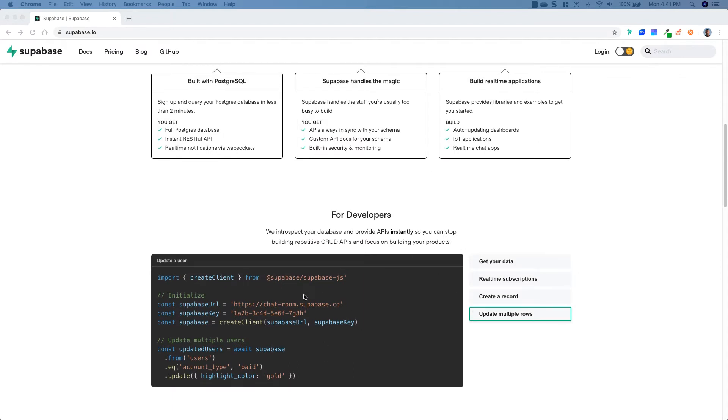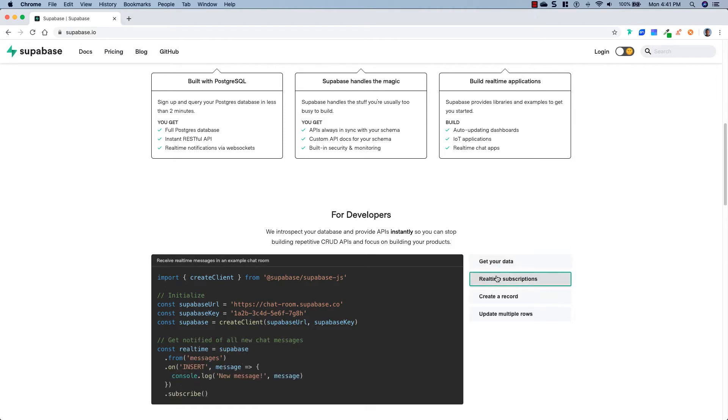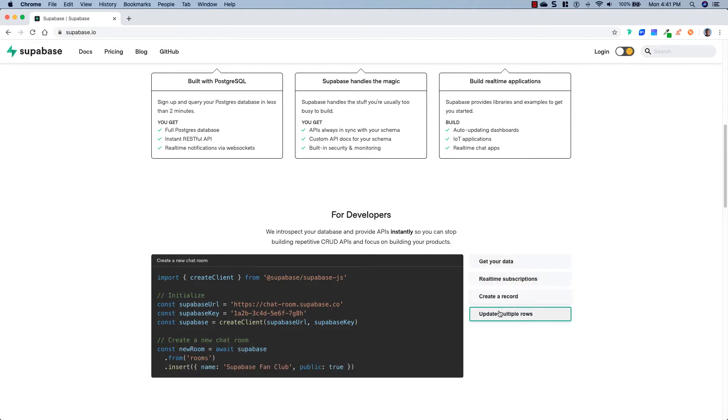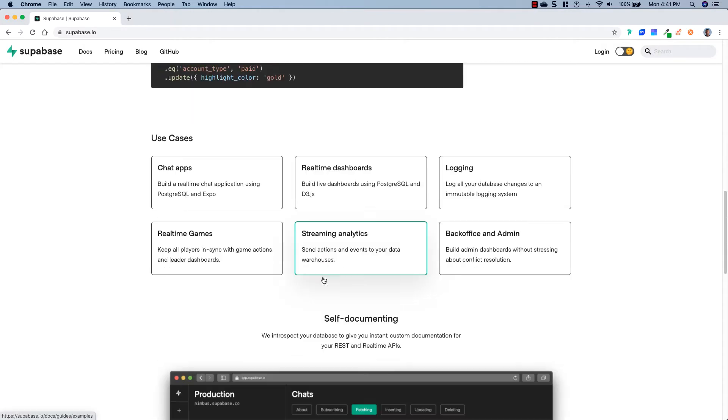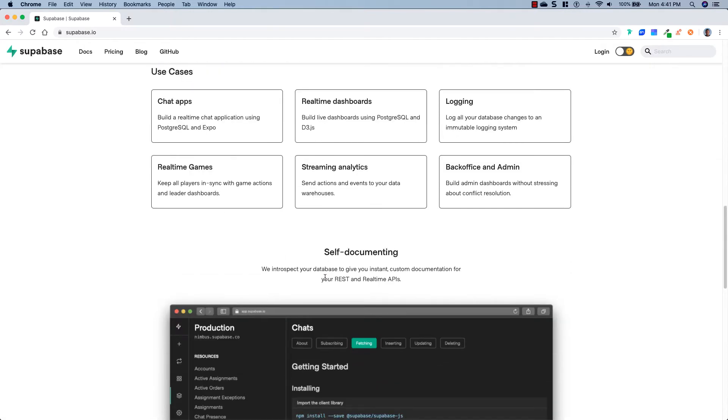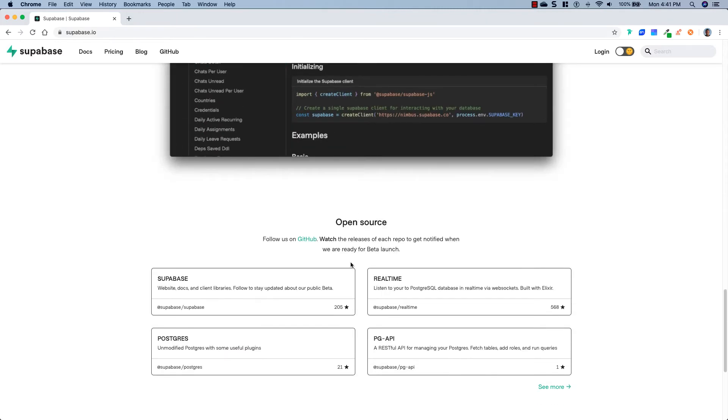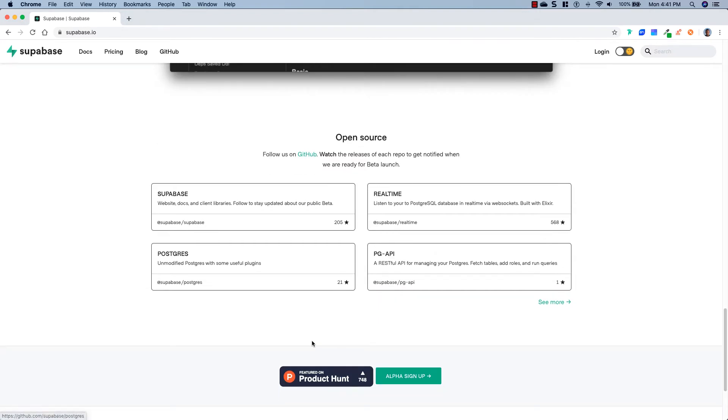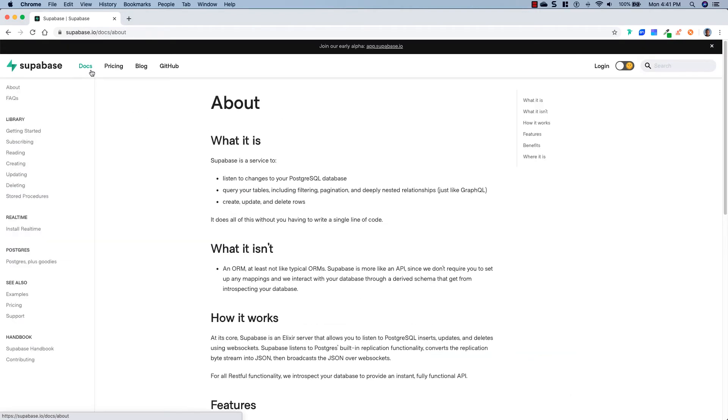They got auto-updating, just all sorts of stuff that you can use their real-time applications for. Down here, it's going to show you a couple of different things you can do. So it's going to show you how to get your data, how to make subscriptions, how to create a record, how you would update multiple rows, and we're going to get into all that. And they give you some use cases and highlight their self-documentation.